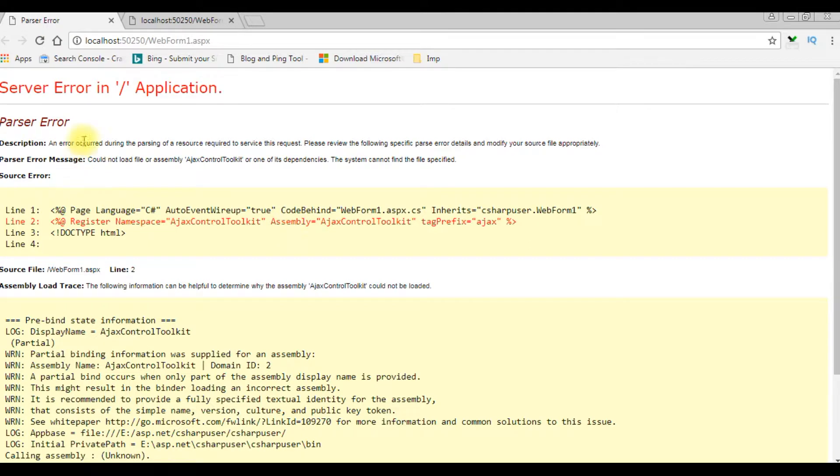So here the output - the Ajax application is working perfectly. Before we got this error, after we install the Ajax Control Toolkit and assemblies, now it's perfectly working.